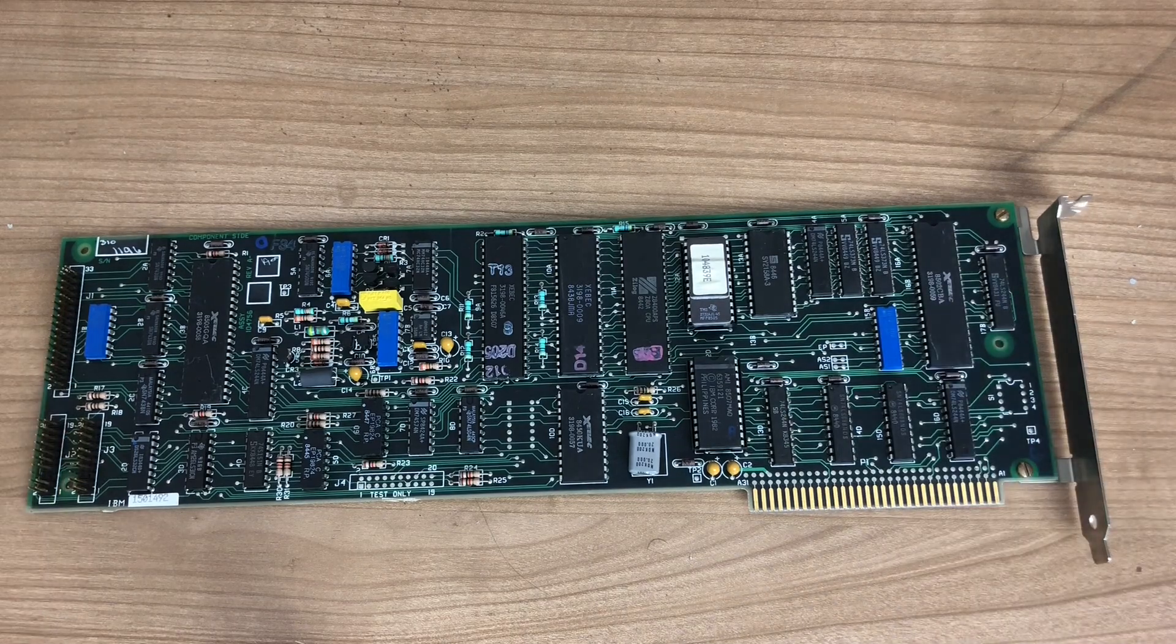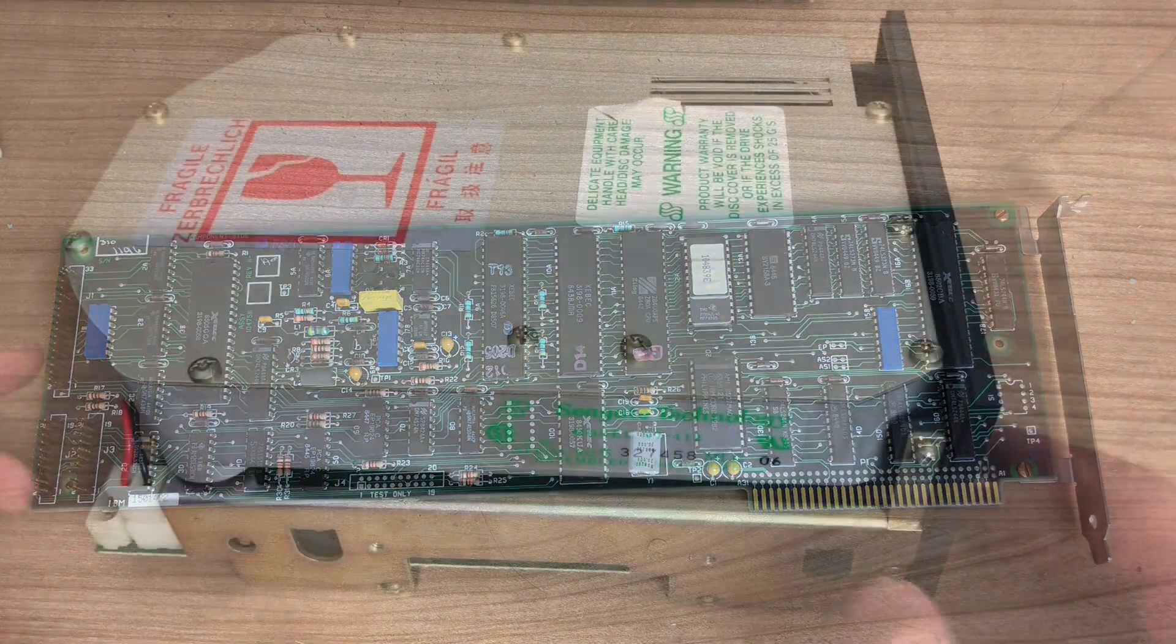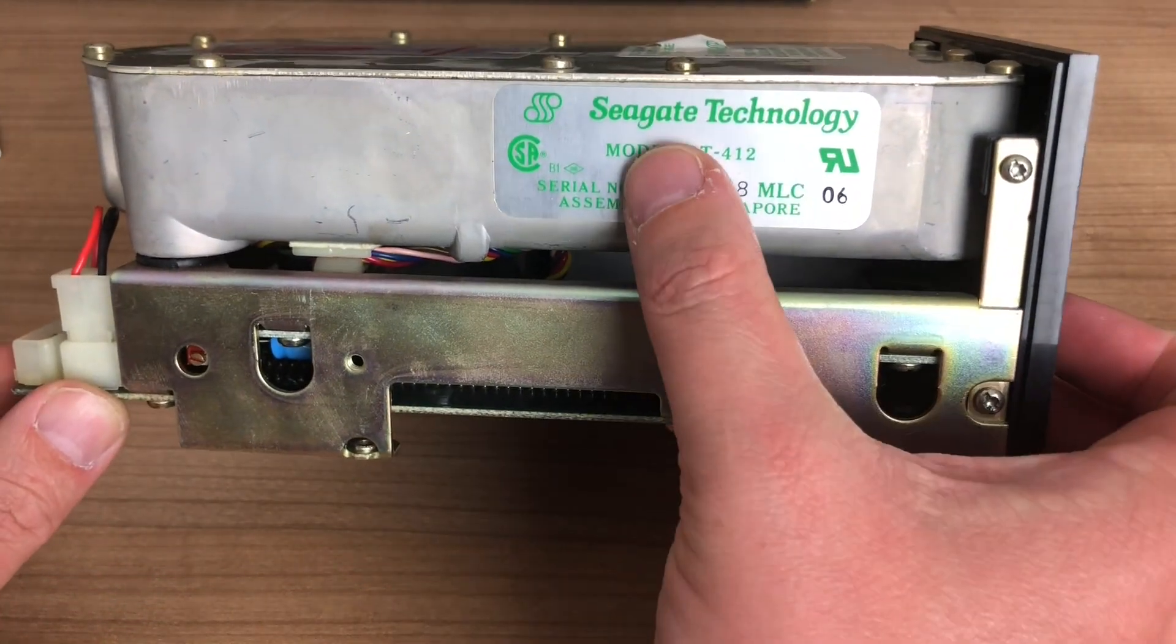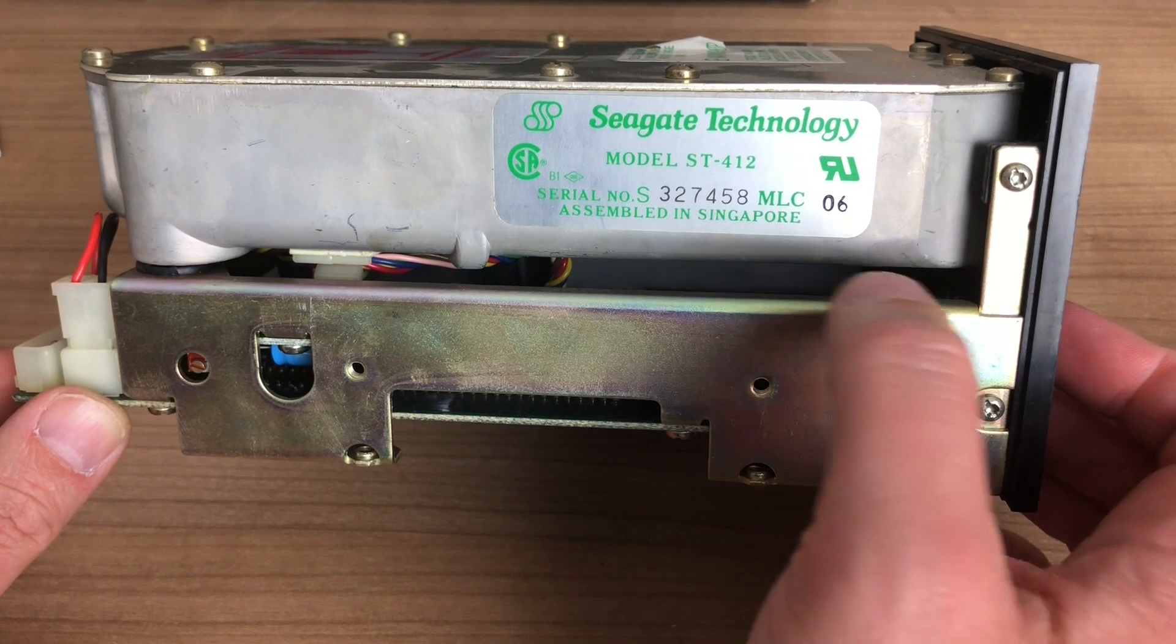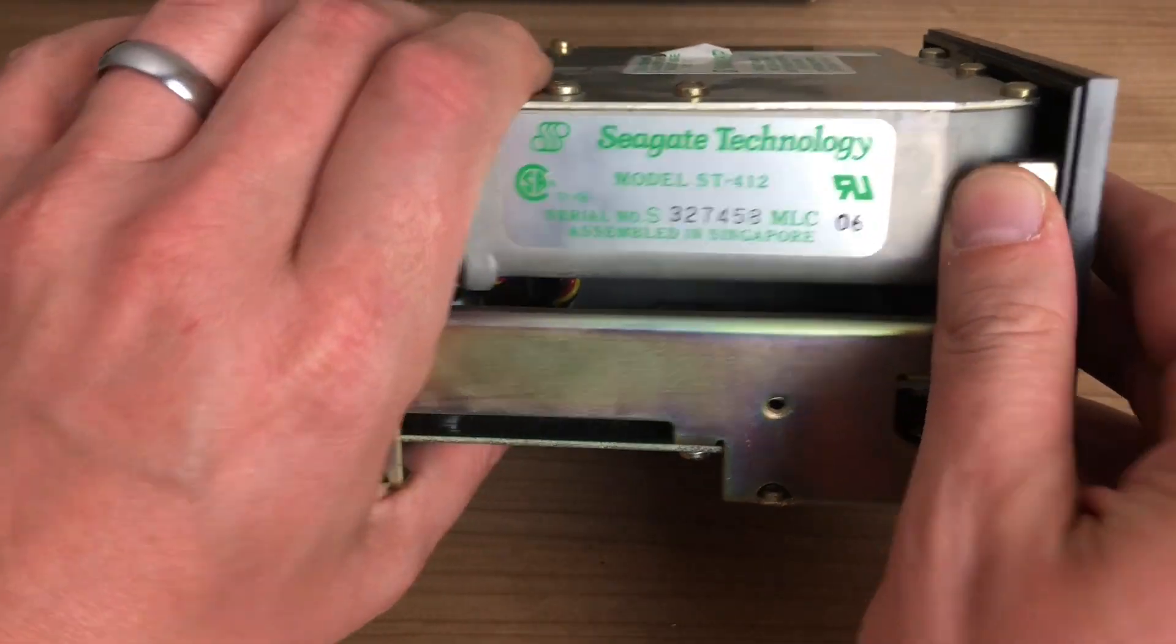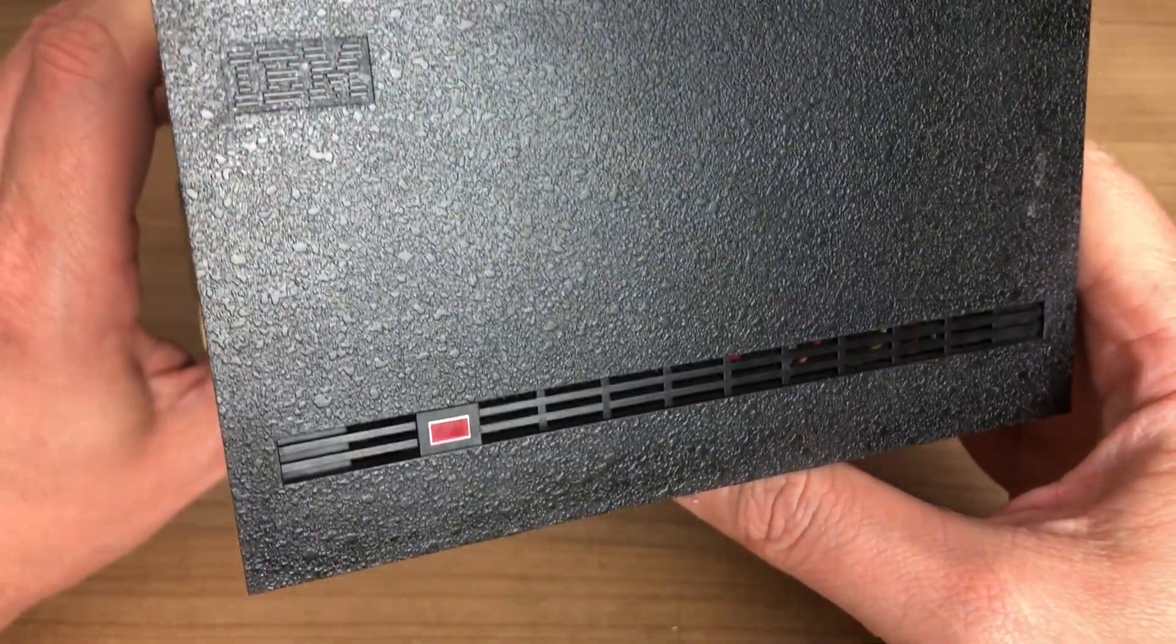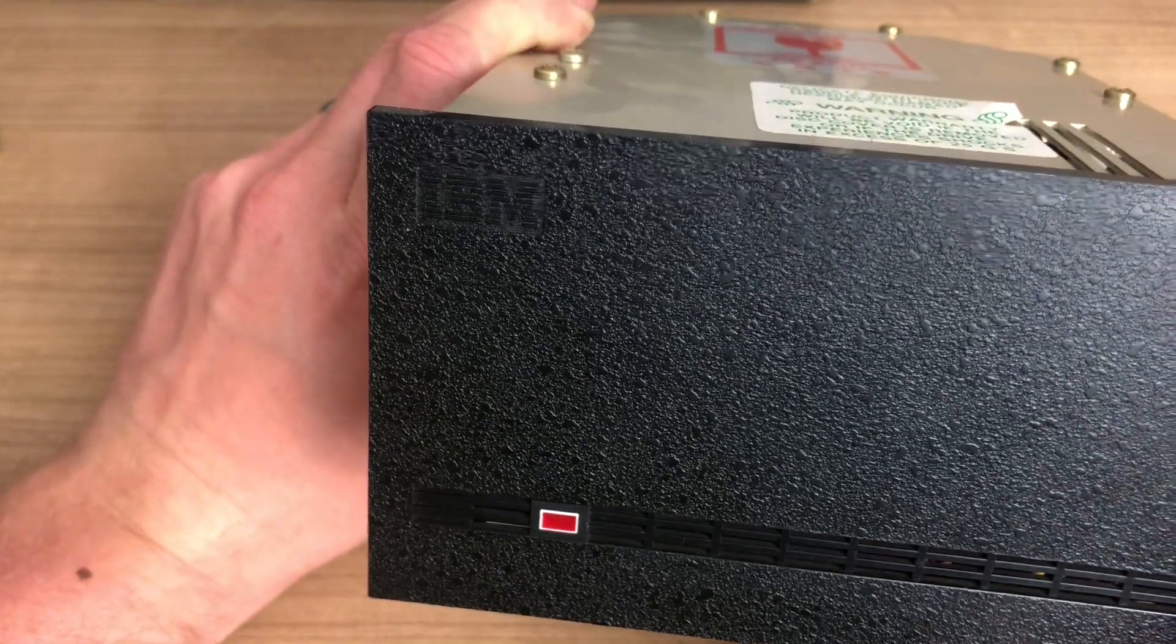With this card, you're limited to one hard drive and one specific hard drive, which is this one, the Seagate ST412. This is a 10 megabyte MFM hard drive, full height, IBM branded, and it's the official hard drive that came with the IBM PC XT.